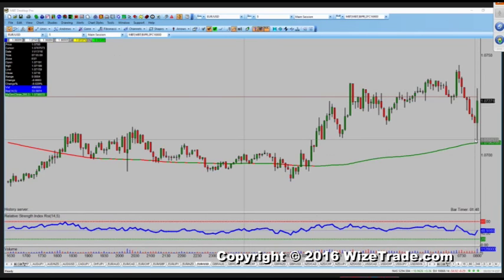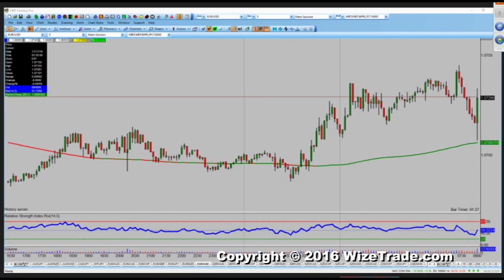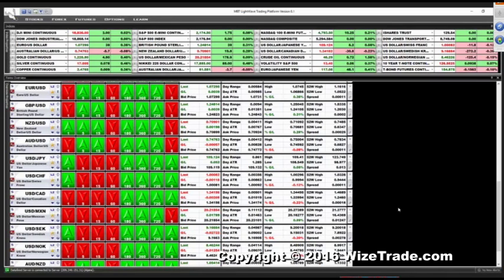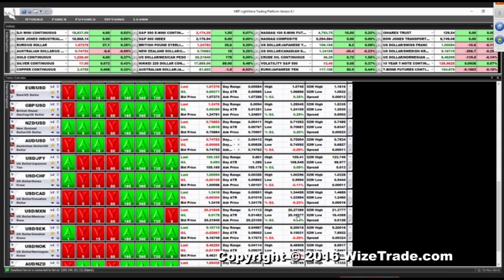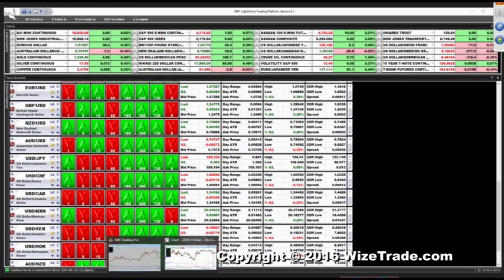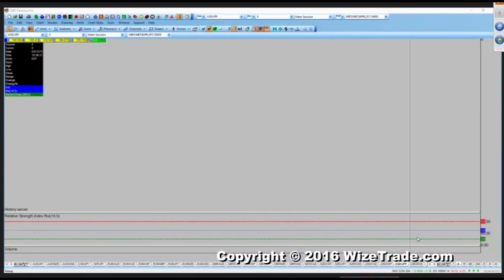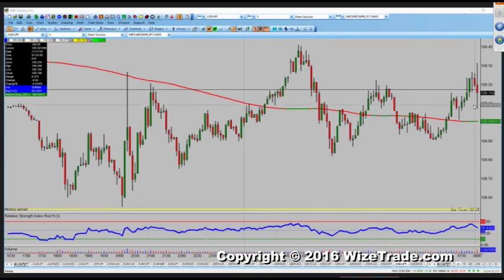We came all the way down to 1.0707, back up to 1.0733. The kiwi and the aussie are just still sitting there. The pound's just sitting there. Dollar/yen hasn't really done a whole lot — let's see. Dollar/yen spiked up to 109.30 and then back down to 109.10.